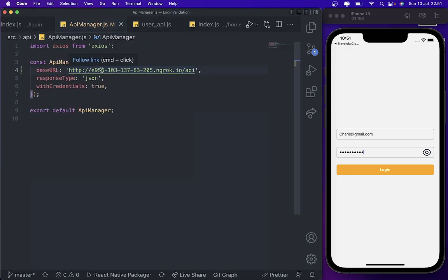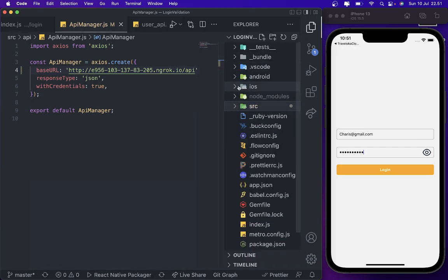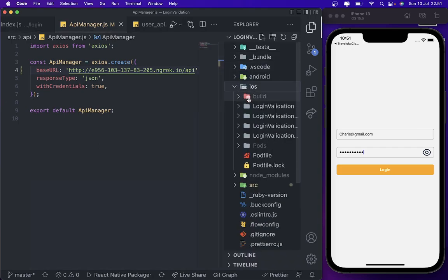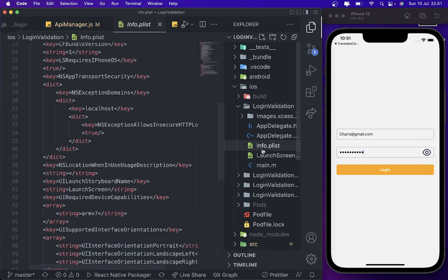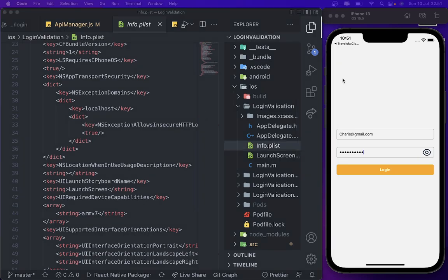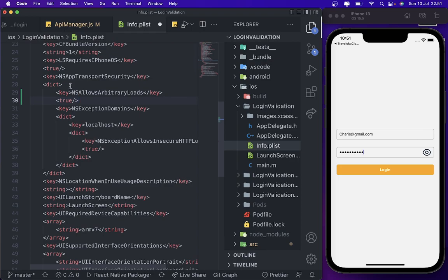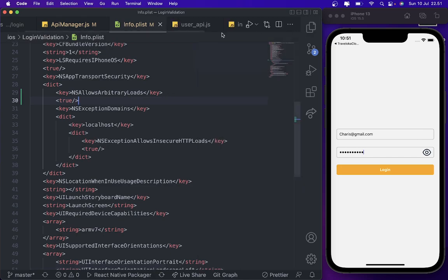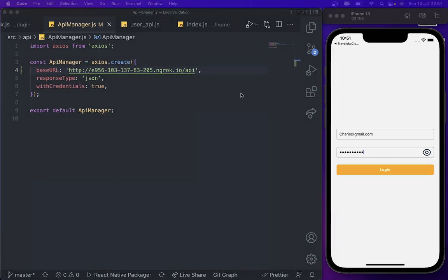The first thing we need to add - if you're using iOS, go to the iOS folder, then go to your project and find info.plist. Then just paste what I paste here. This one, just this one. Okay, we're done with iOS.